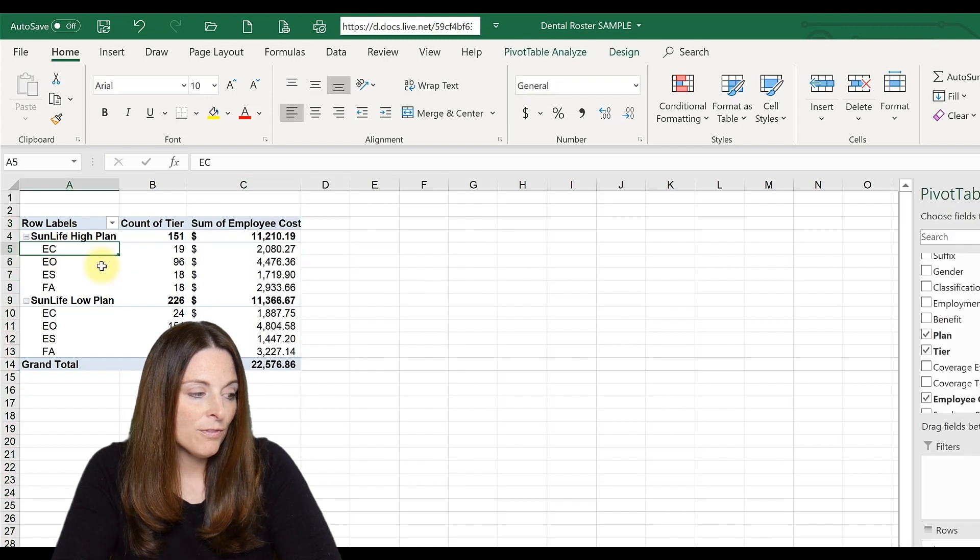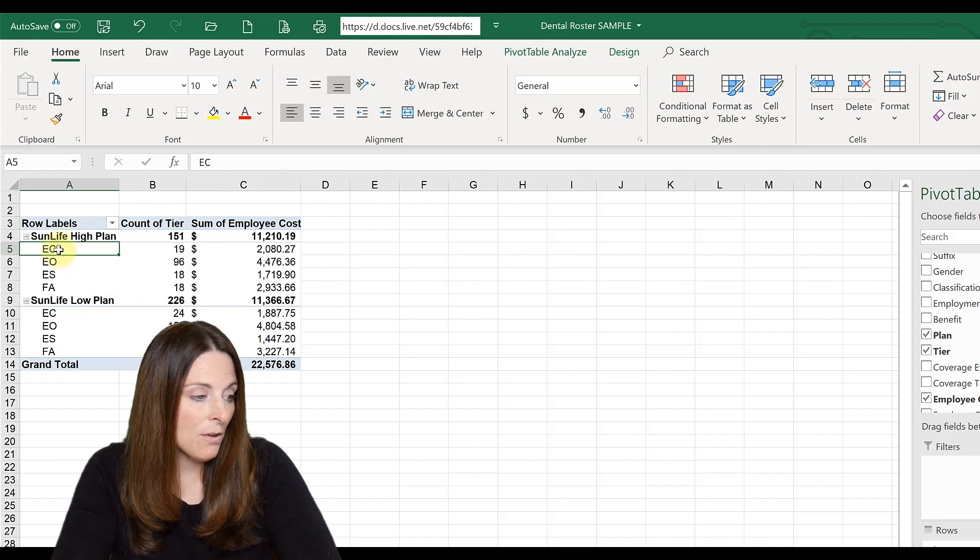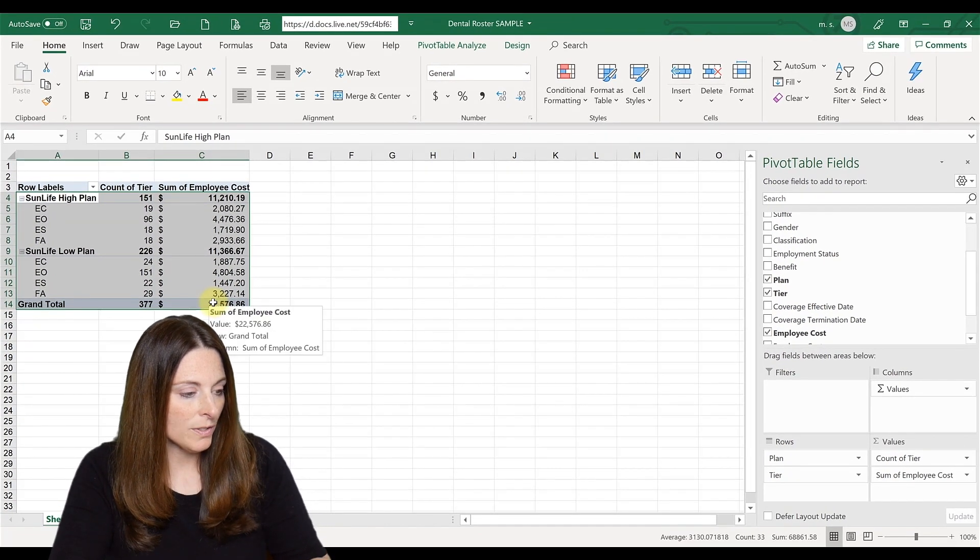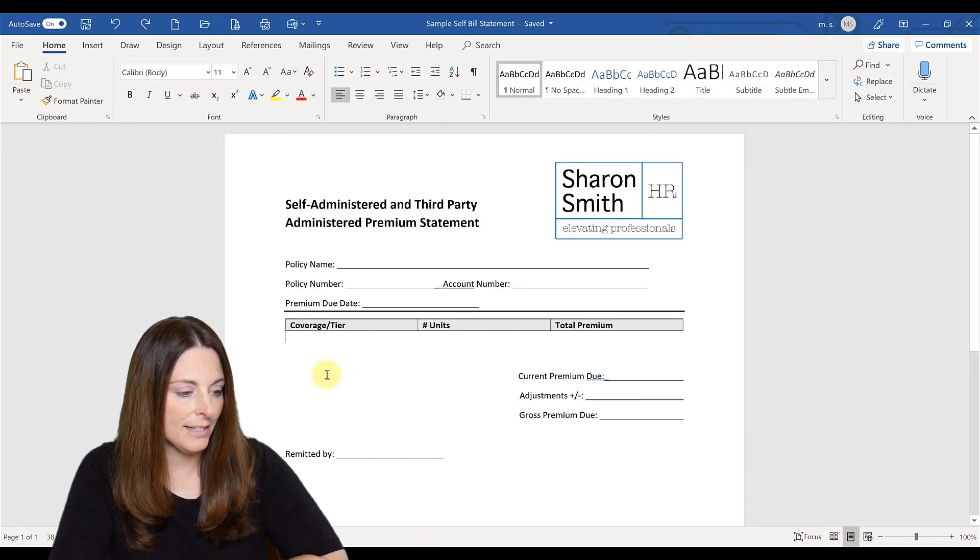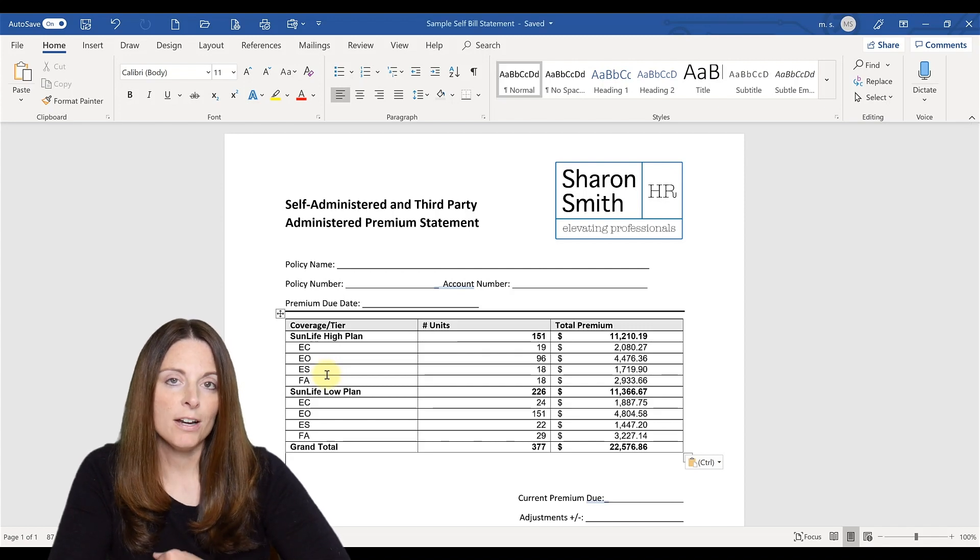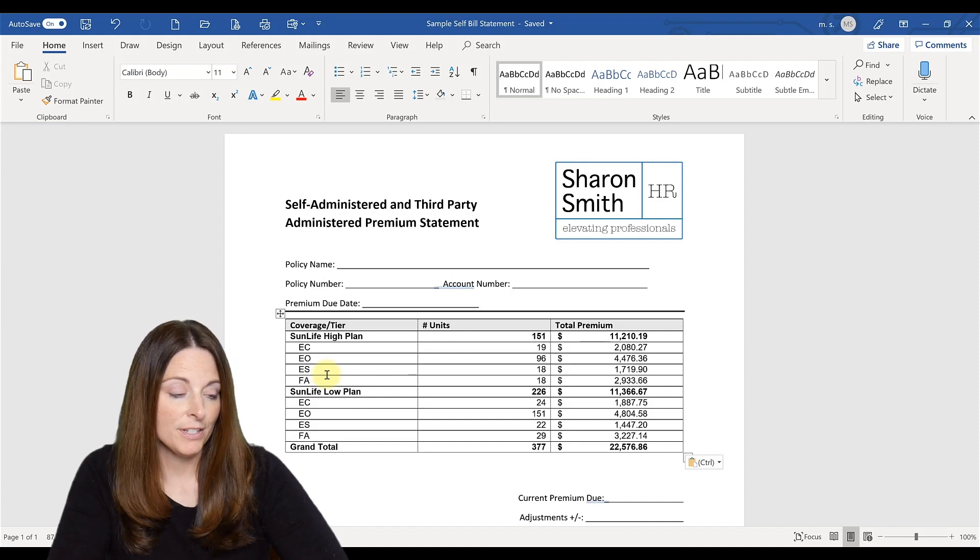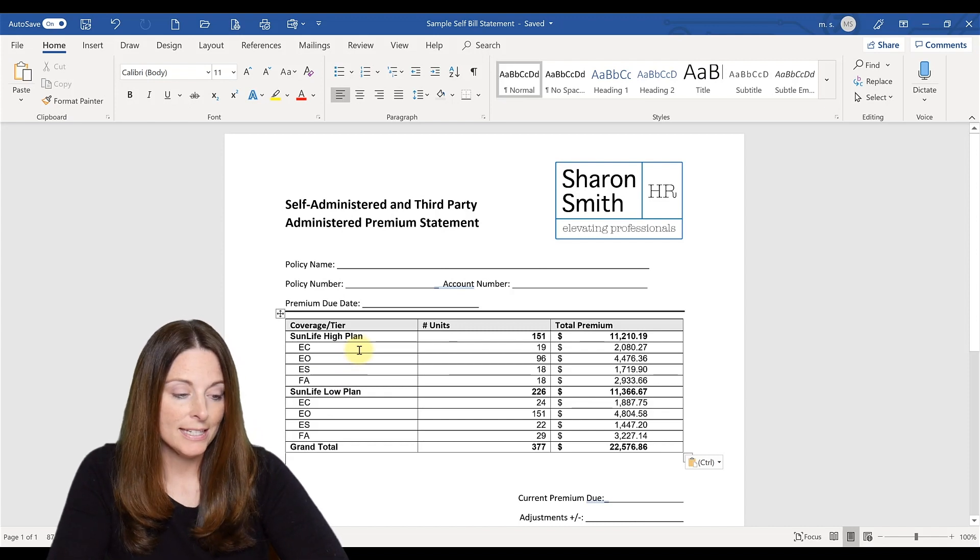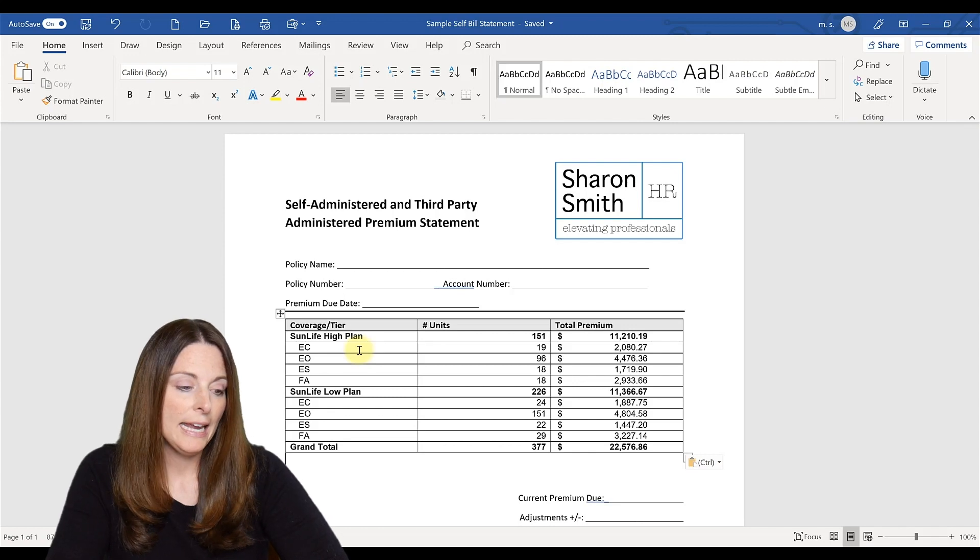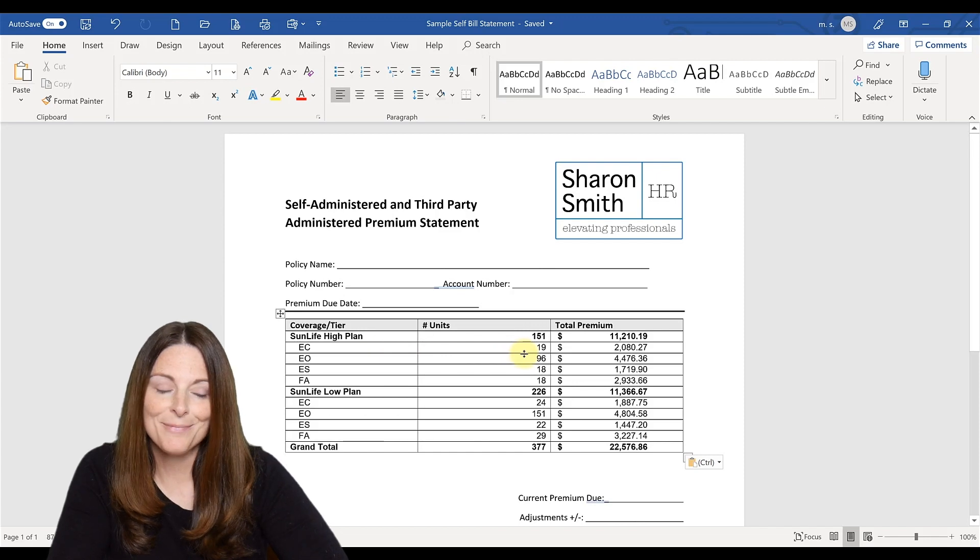And now this pivot table now looks very much like our self billing statement. So now all we have to do is copy. We hit control C to copy, go back to our statement here and paste in the information. So now with a few clicks of a button, you have automatically analyzed your billing statement for your dental plan and pasted that into your monthly billing template. So that's an easy way that you can use a pivot table to create your monthly billing statement. And it gives you a good snapshot of some data around your dental benefit enrollment.